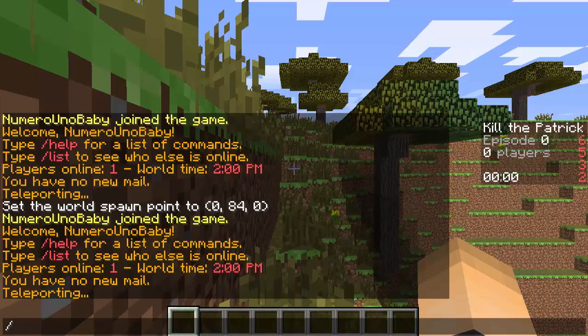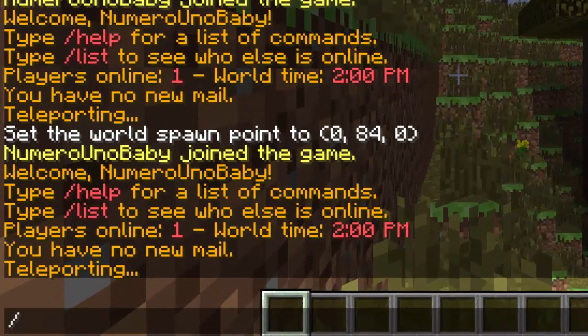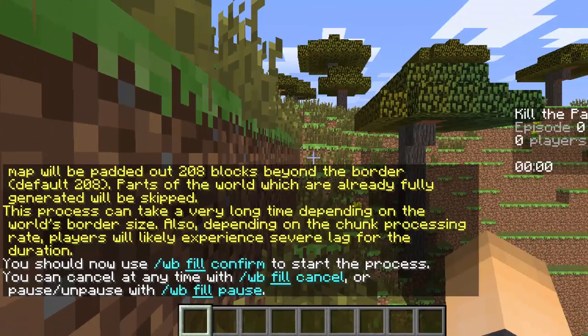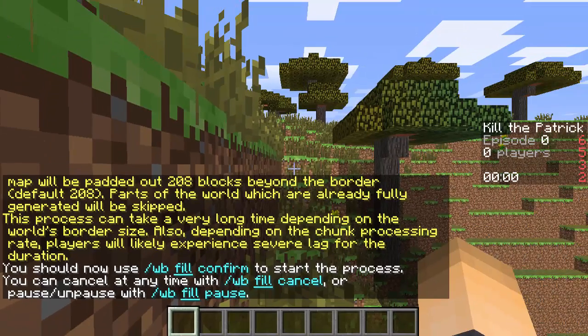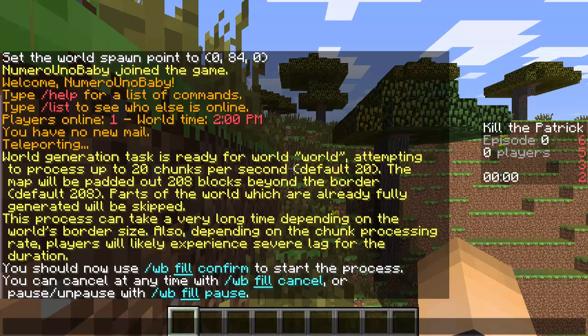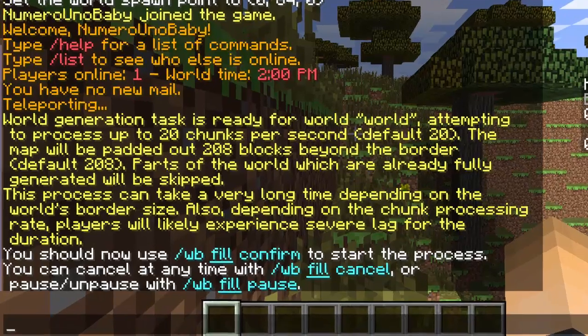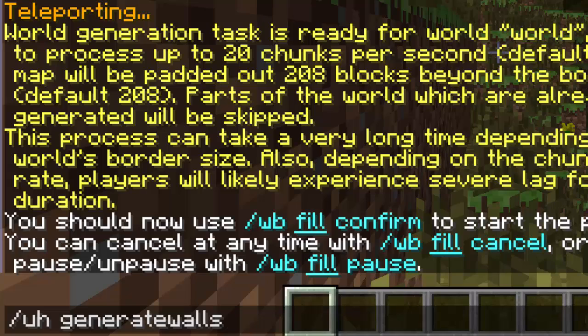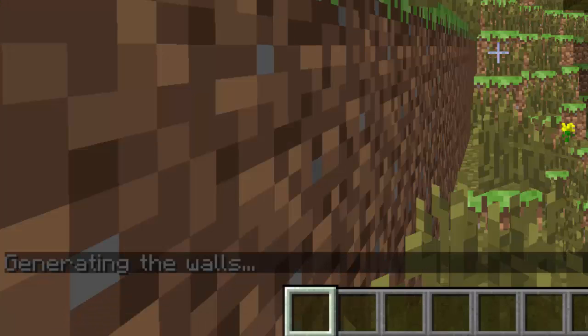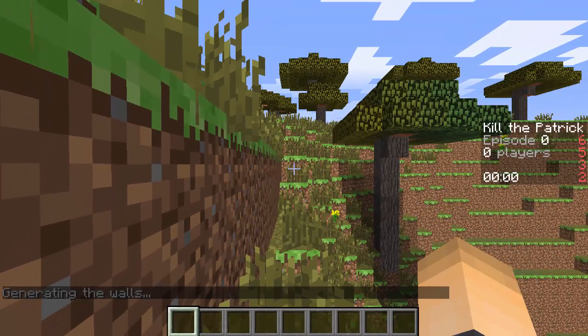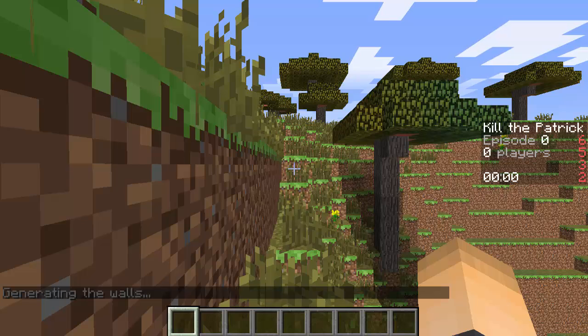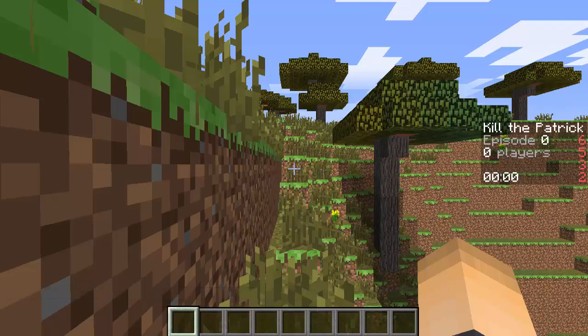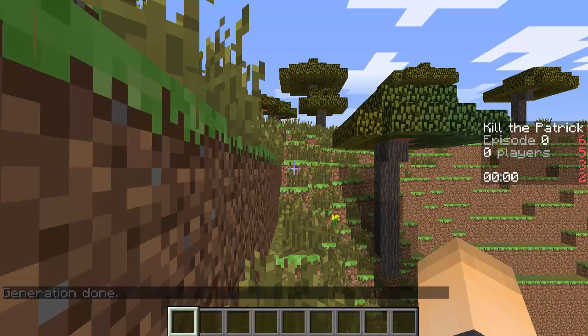Once you're back on your server, just type the command /wb fill and that will pre-generate. You can forget about all that, but don't type /wb fill confirm. Just type /uh generate walls. There we go, and then just hit enter. It should be generating the walls, just how we set it in the config, replacing air with glass and solids with whatever you guys put. Now it's done. We can go check it out if we really want to.